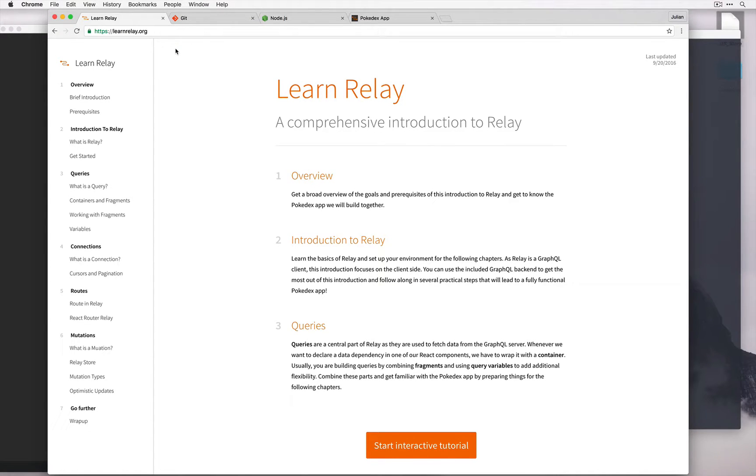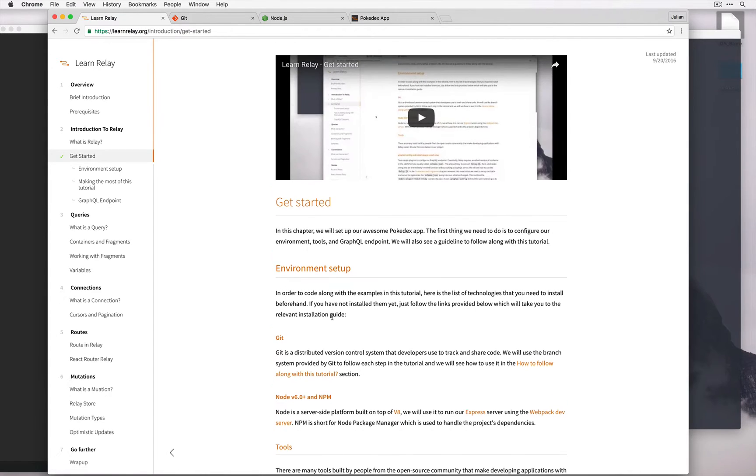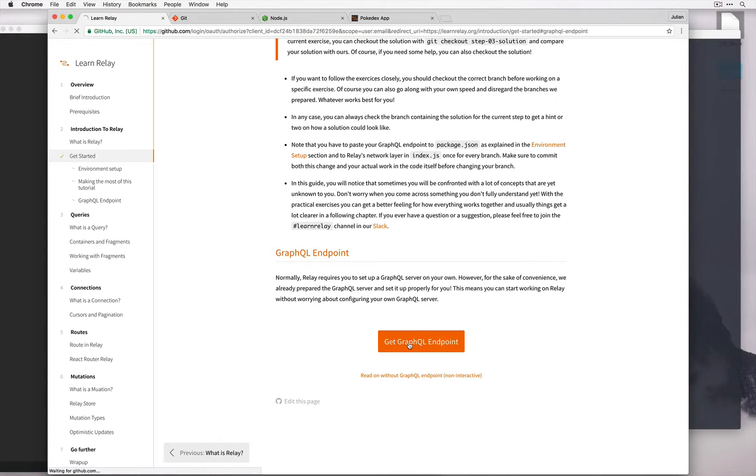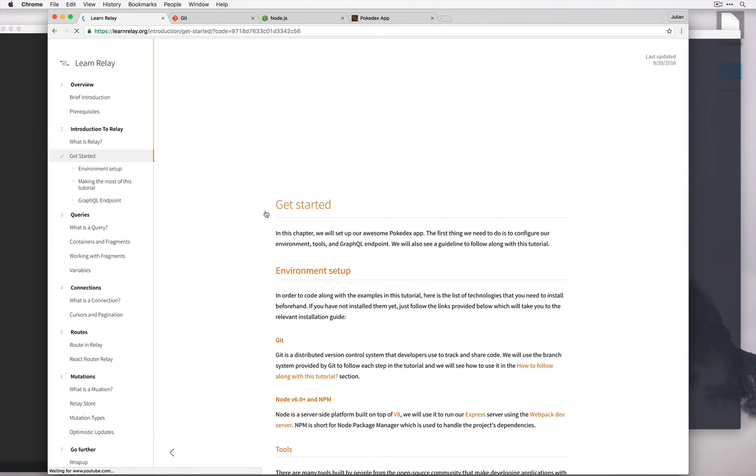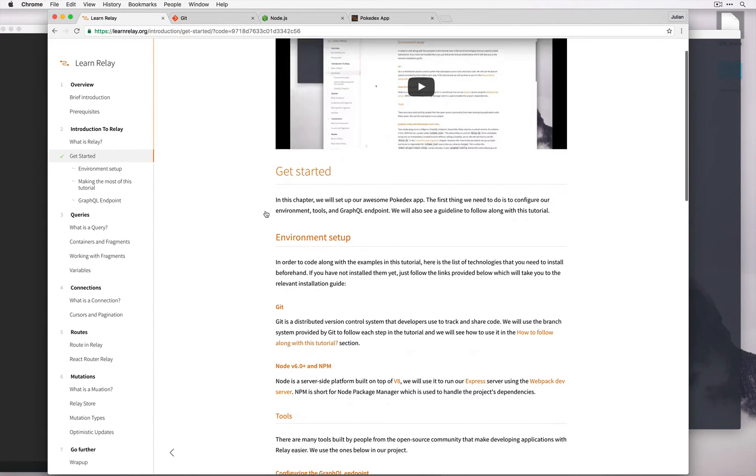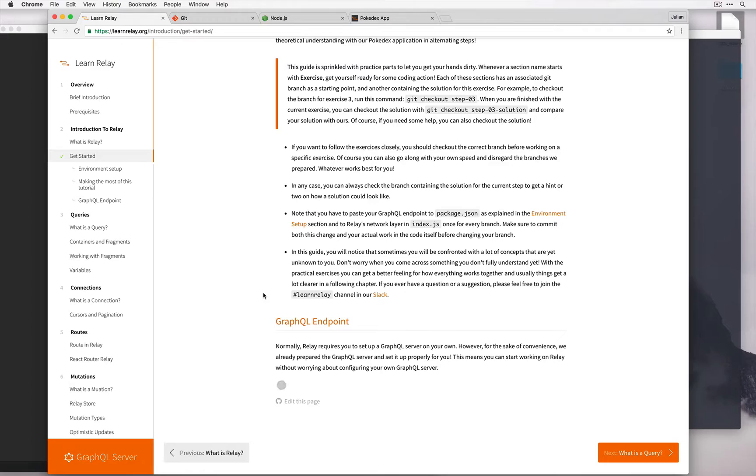Okay, before we can get started we need to get our GraphQL endpoint. Let's do that by going to the get started page, scrolling to the bottom, and clicking get GraphQL endpoint. We'll need to authorize it via GitHub. Once we have, we should now get a GraphQL endpoint at the bottom of the page. Notice also that the GraphQL dashboard buttons pop up in the left hand corner.